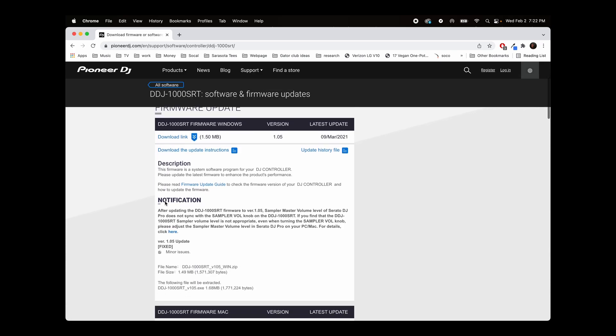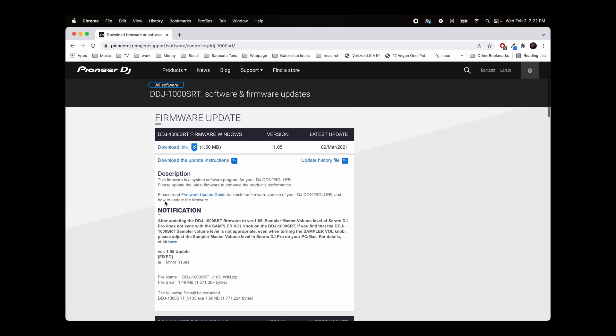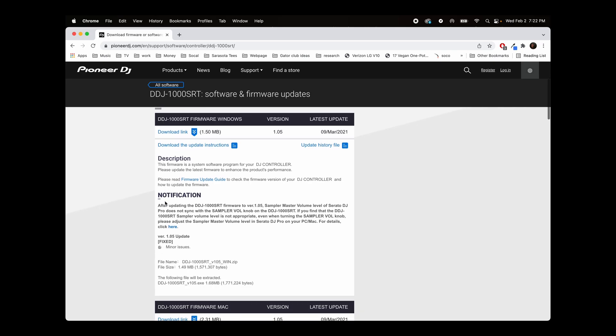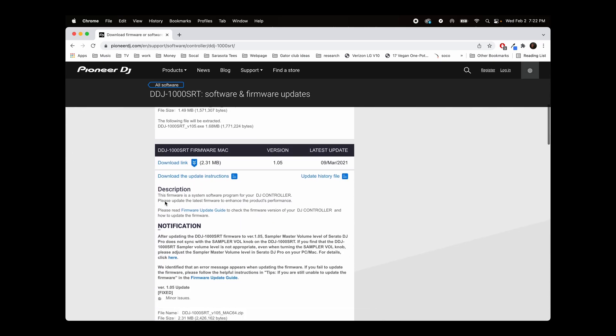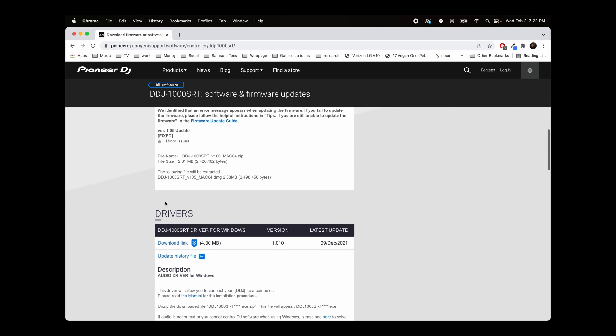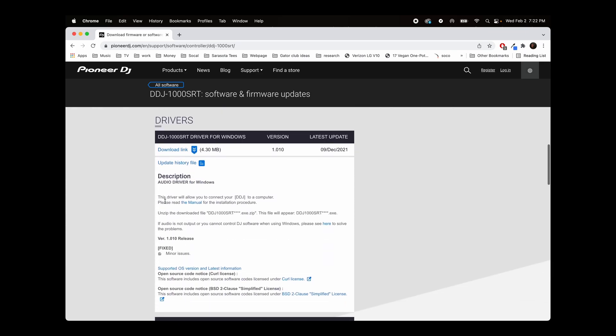The firmware is going to be relevant to your actual controller to keep the controller up to date, the hardware of the controller up to date. But in this case, we want to go down to the drivers.